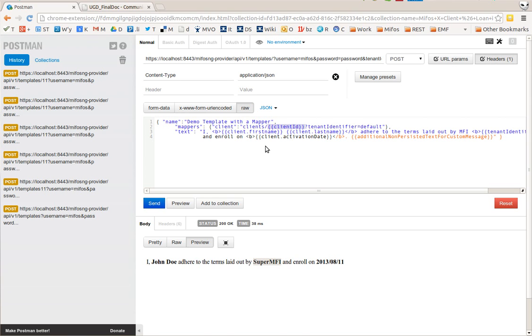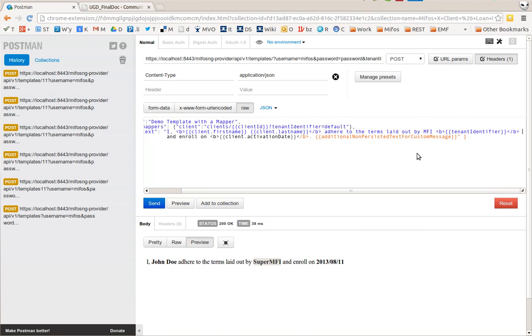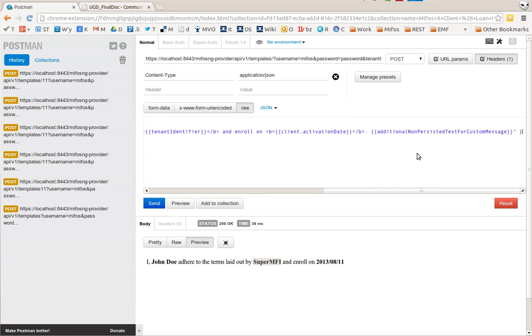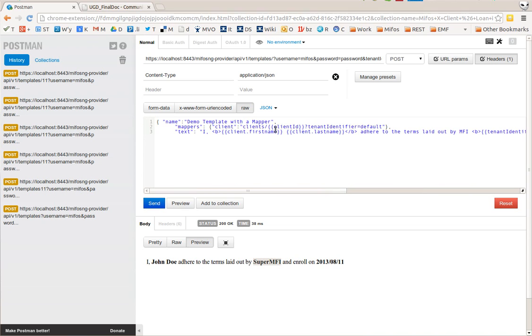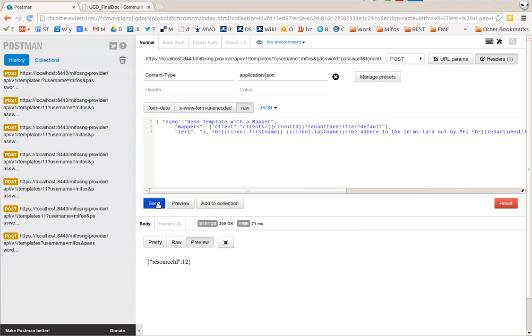This is using the same syntax as you can use for the template body text, these curly braces here, to fill in variables as part of the URL of the mapper. So if I do this then I have access to a client object, client first name, client last name. Let me make sure the line thing is fine, and this template also uses an additional non-persistent text for custom message field. So what I can do here - sorry I have to create this template first. This is template 12.